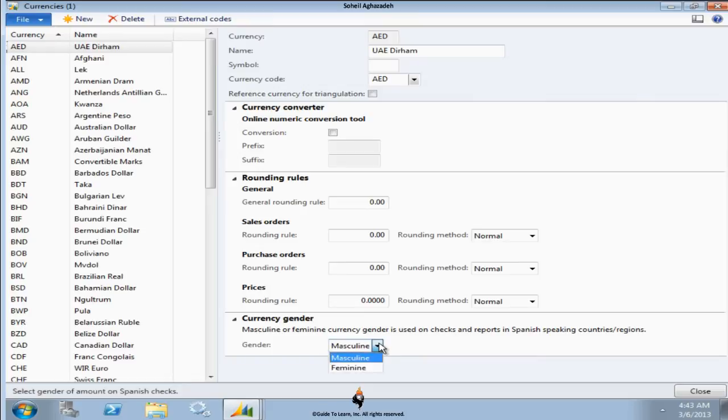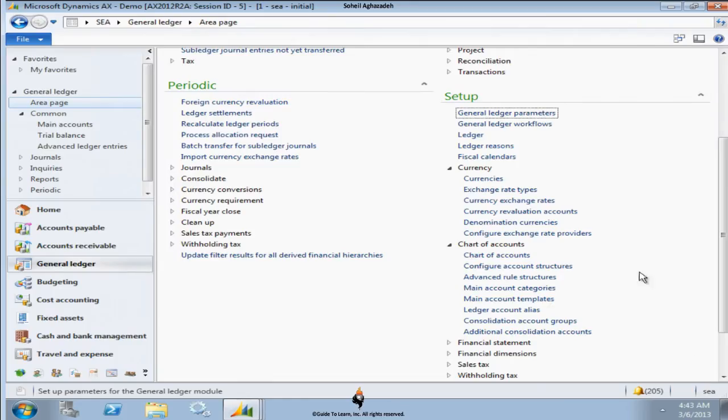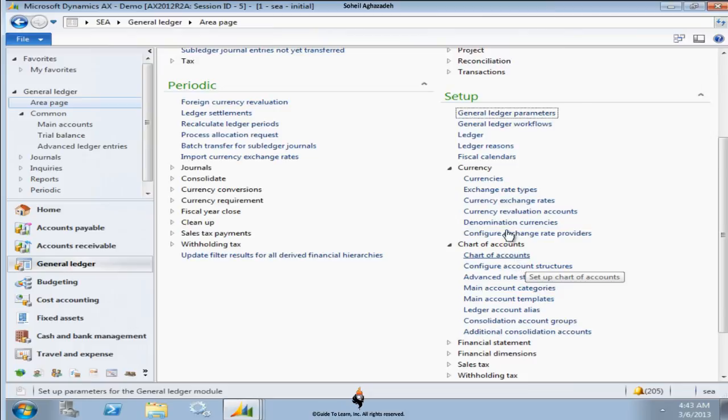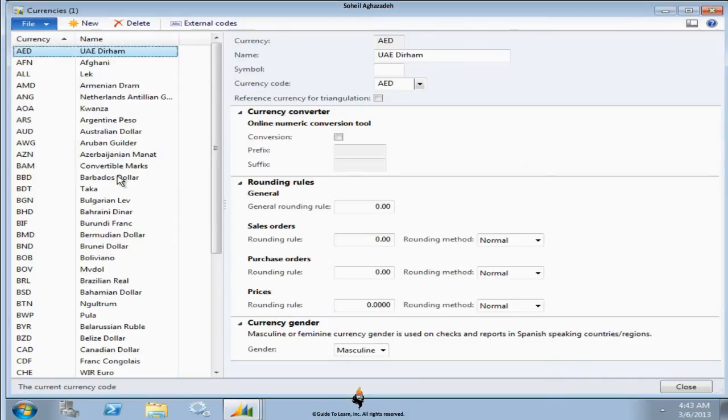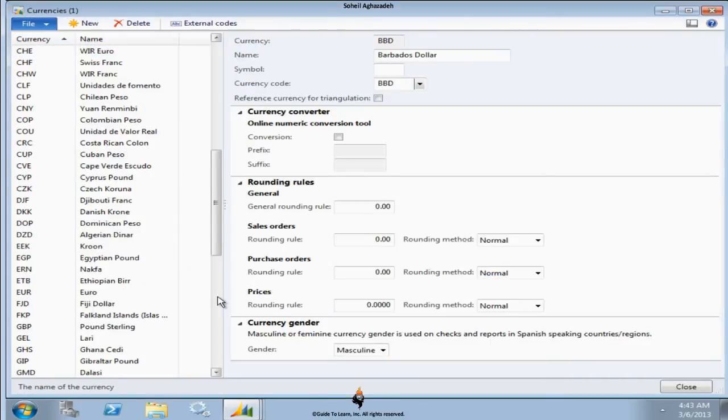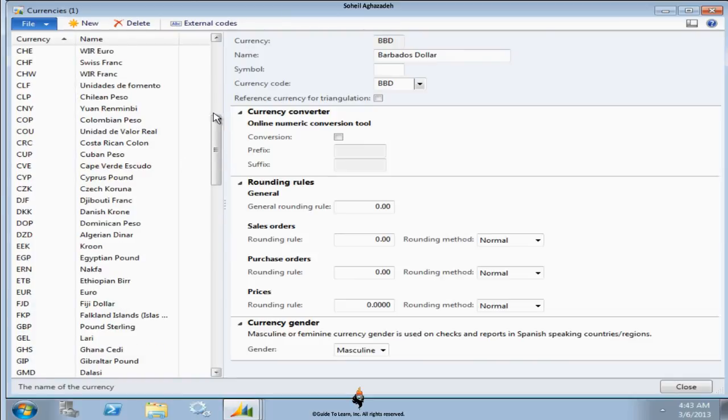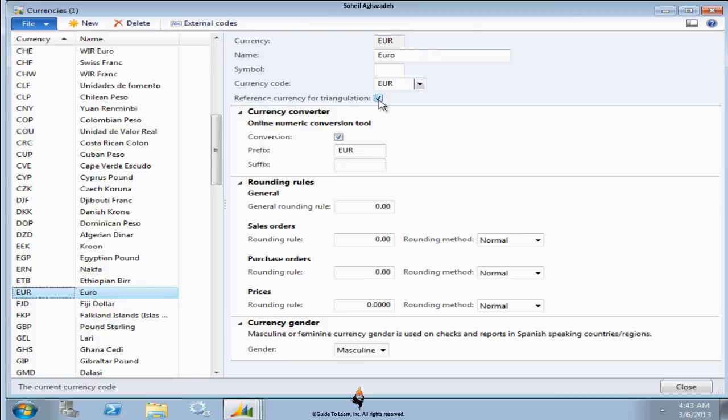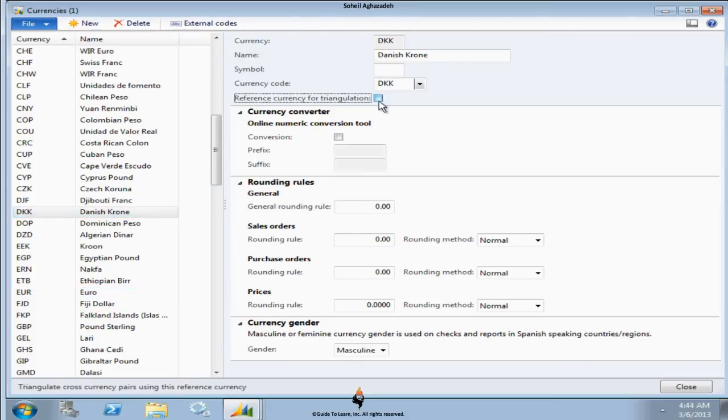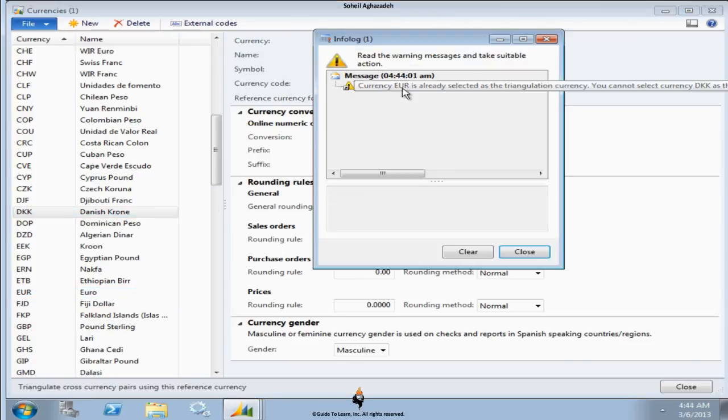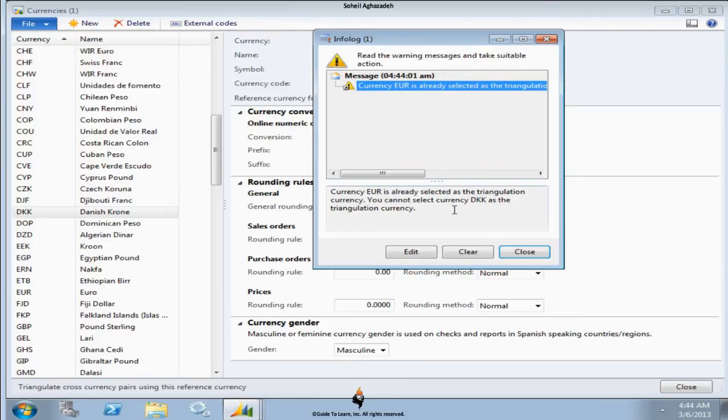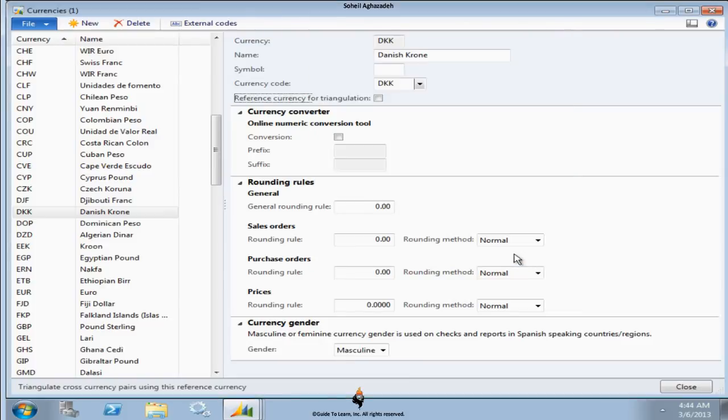So if I remind you about currencies, we also mentioned euro, and I did talk about a specific information called triangulation. So this triangulation is available already as part of euro. You cannot have multiple triangulation currencies. You see Danish crown cannot be set because euro is already selected. So therefore, you have to have only one.